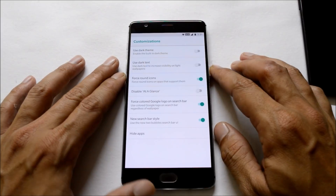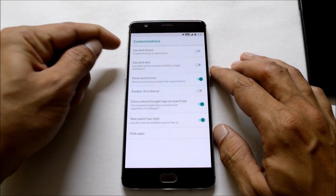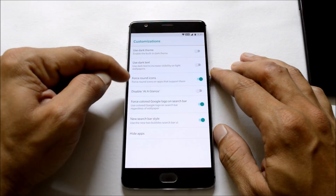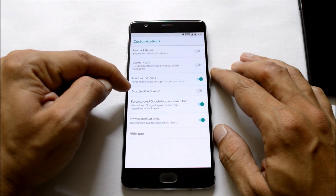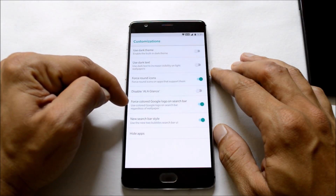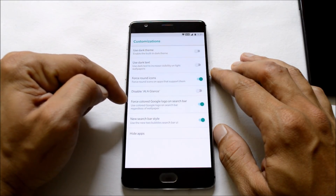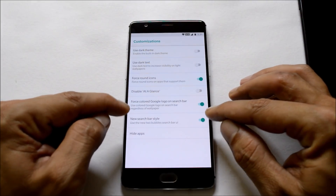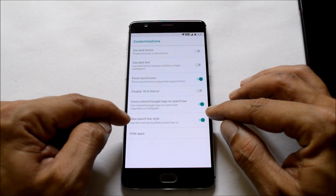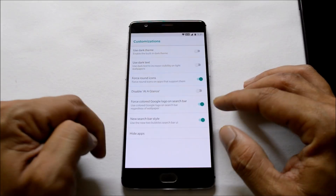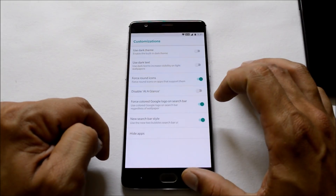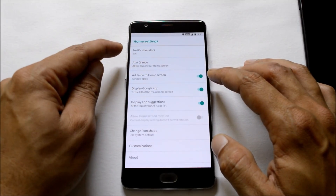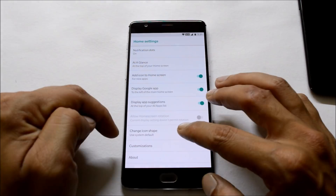Now let's go to settings and I'll show you the customization options. Over here you get: use dark theme, use dark text, force rounded icons, disable at-a-glance, force colors, Google logo on the search bar, and this is the new implementation which says new search bar. You also get the option to hide applications.